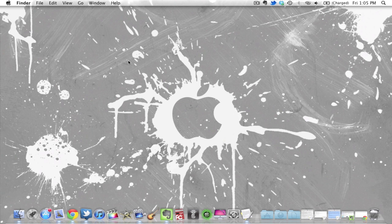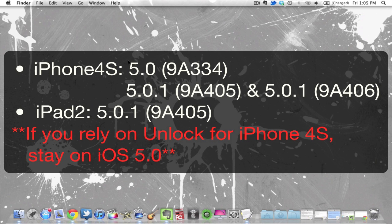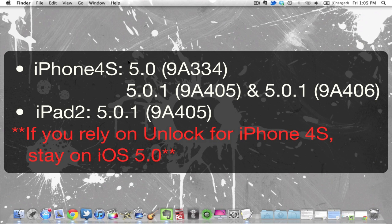But this is the untethered jailbreak of the iPhone 4S and the iPad 2 running on 5.0.1. Also this does work on the iPhone 4S 5.0 and I suggest you to stay on 5.0 if you rely on an unlock for the iPhone 4S. This does not unlock your phone, this only jailbreaks it so be aware of that.